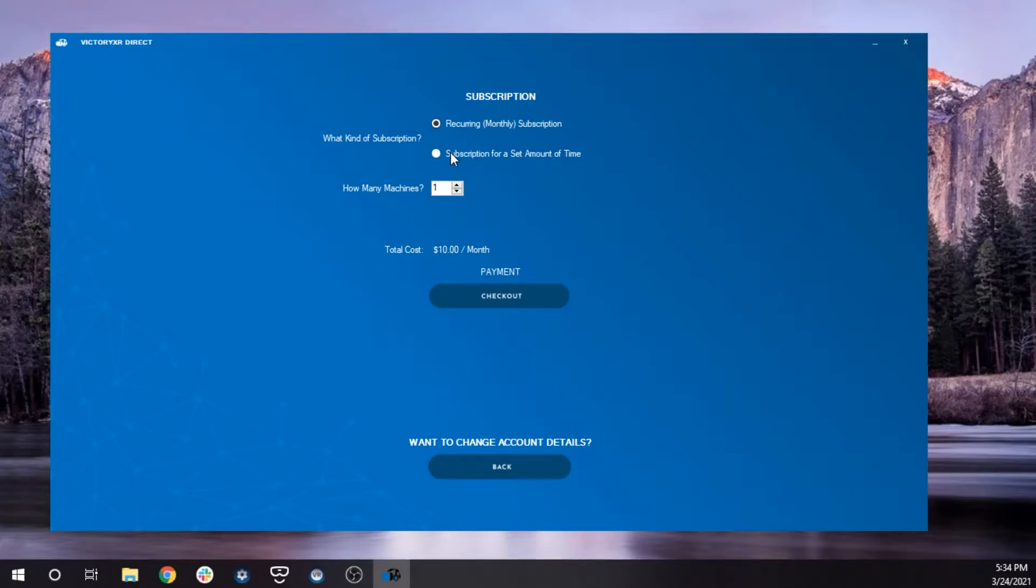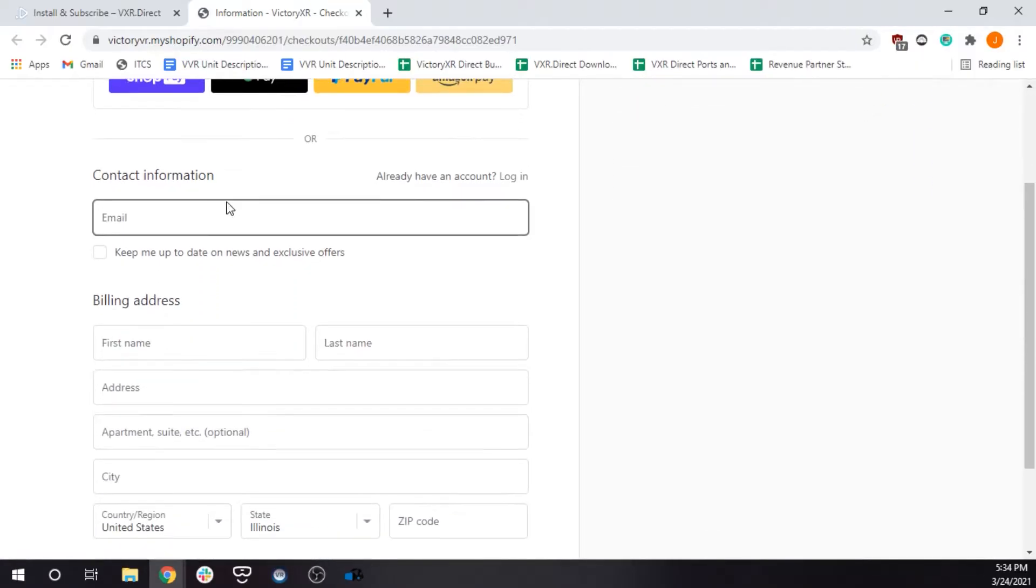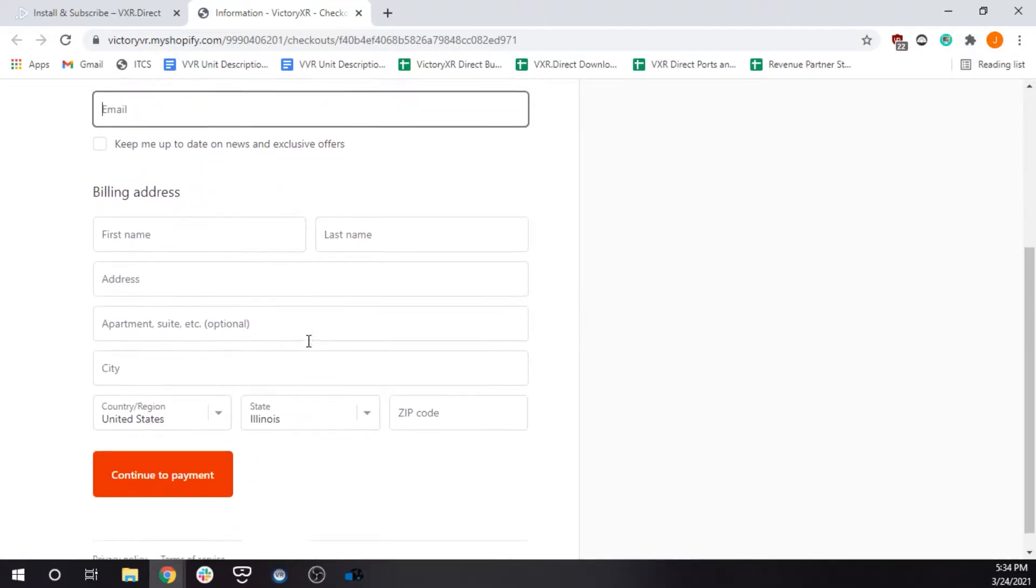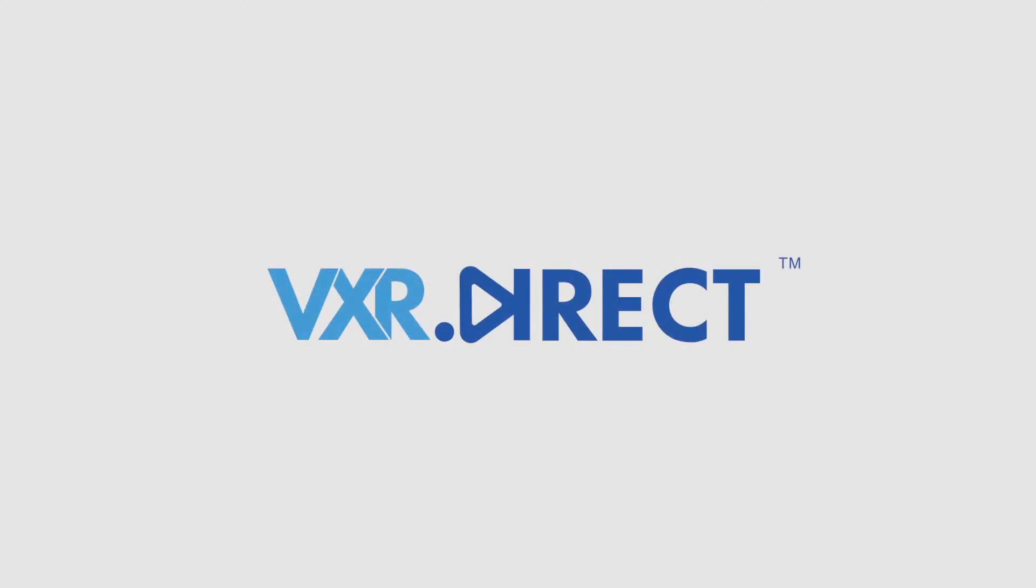On the next page, you will choose your subscription and hit Checkout, which will bring you to a page to fill out your payment information. Once you have filled out and submitted this information, you are now ready to start using VXR Direct.